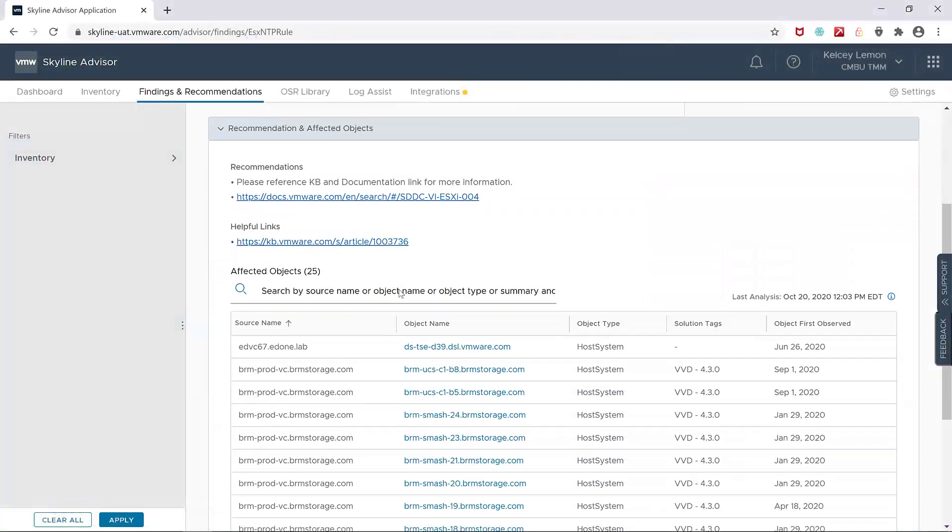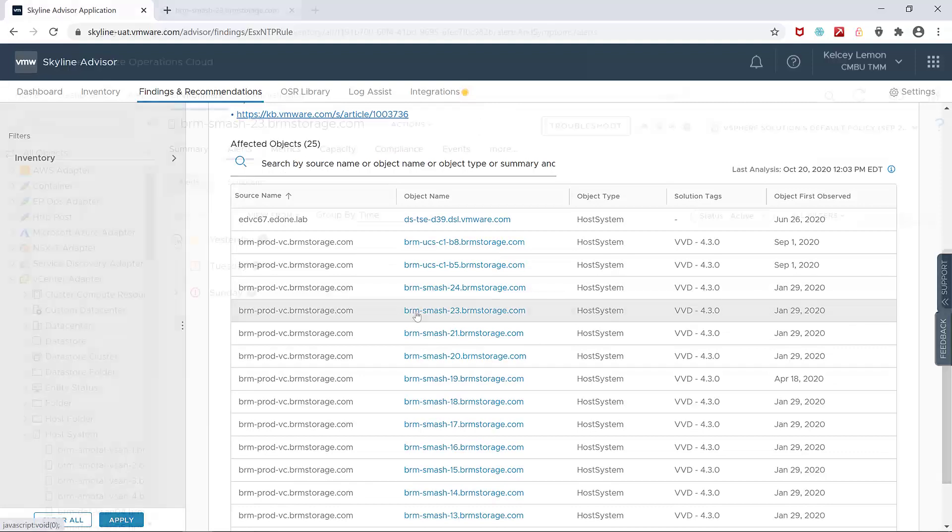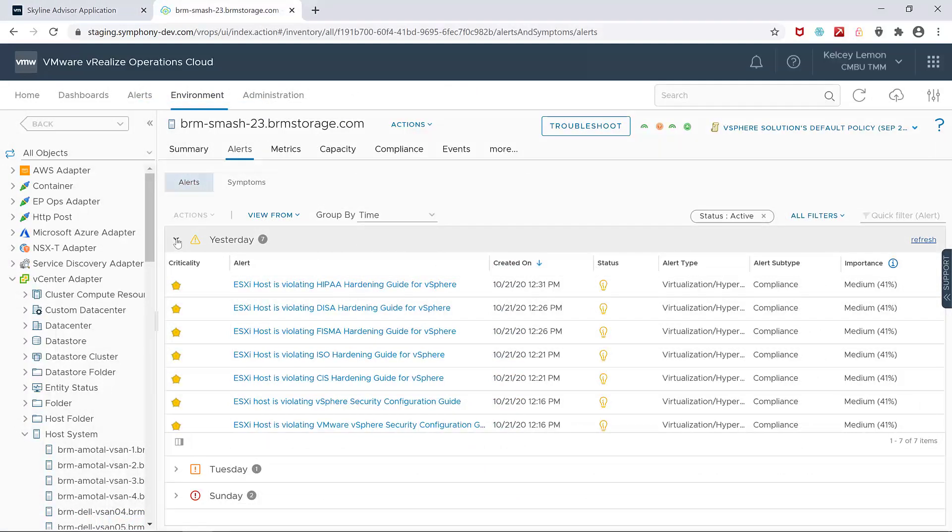The management pack is not installed by default, so odds are if you click on a finding in Skyline, you won't see the corresponding alert within vRealize Operations Cloud. So let's go ahead and install it.